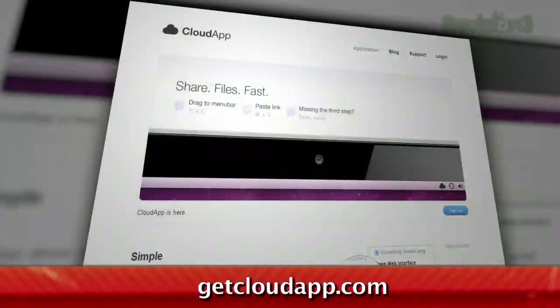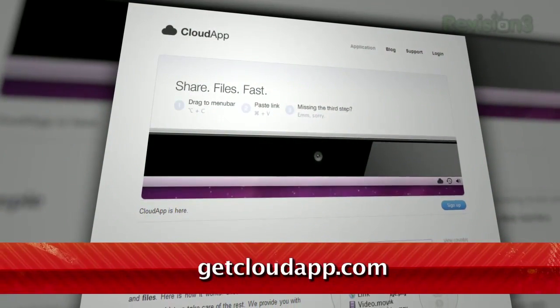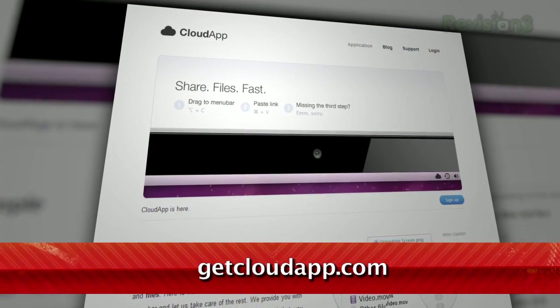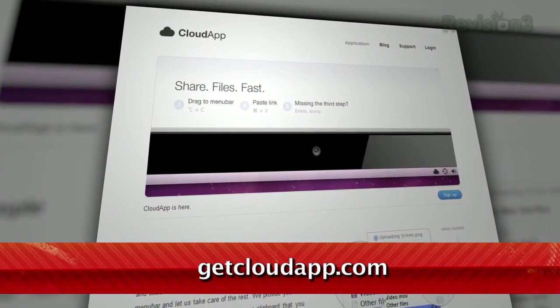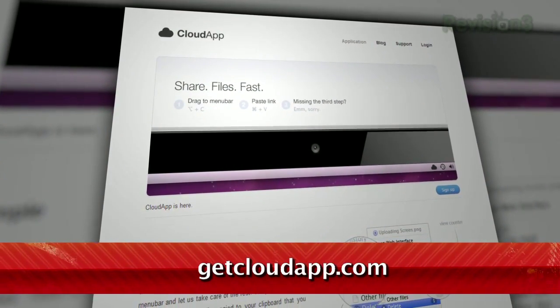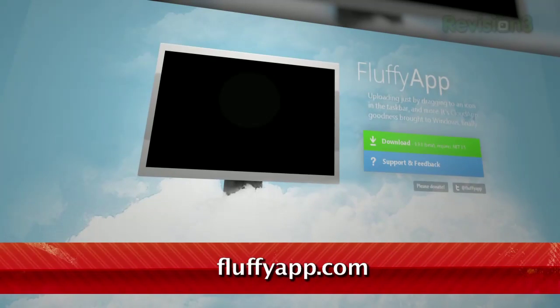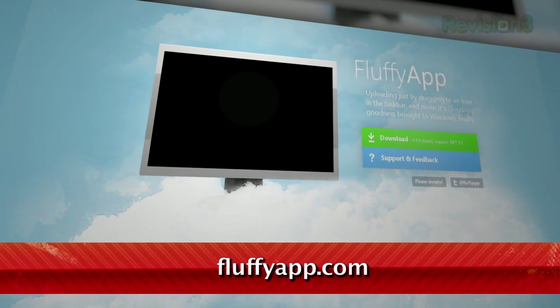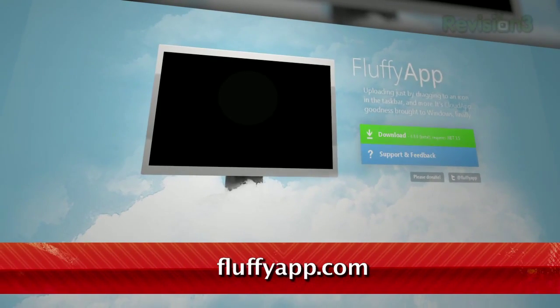For serial uploaders and file sharers, you know what a pain it can be to open your uploader, navigate to the correct folder, upload the file, then copy and paste the resulting link. What if I told you that you can do the entire process with one move? It's as simple as drag and drop, thanks to the program known as CloudApp in its Mac form and FluffyApp in its Windows incarnation.